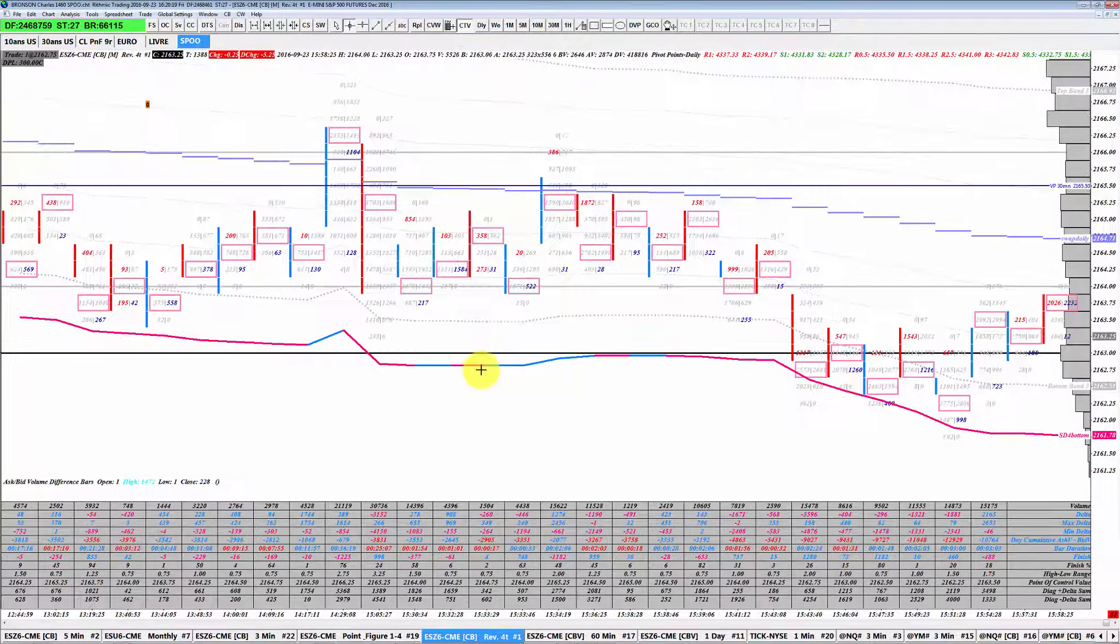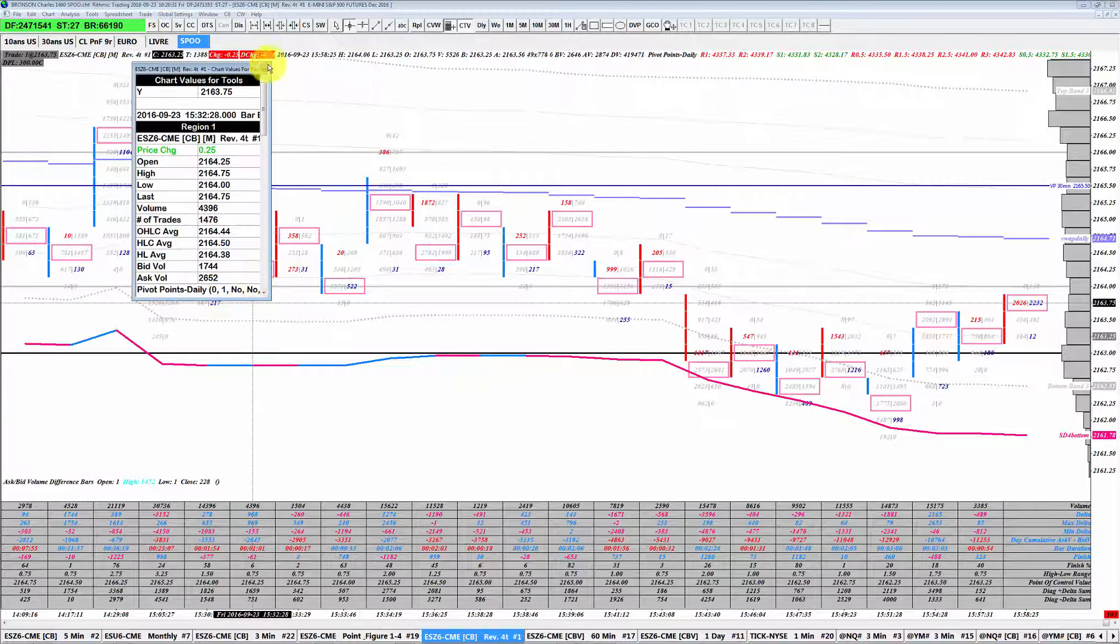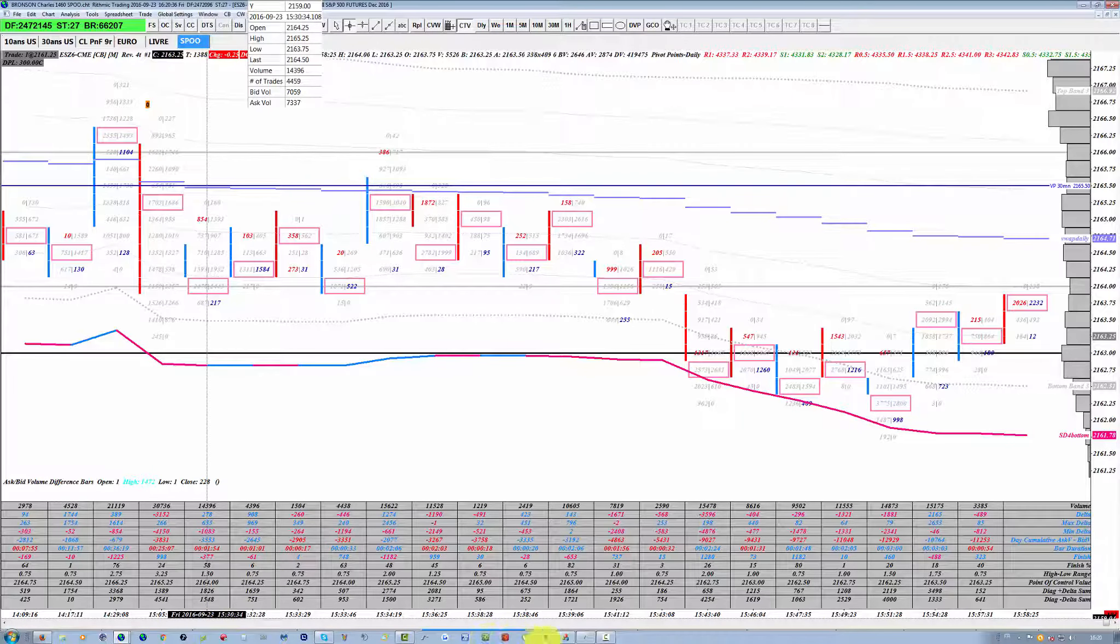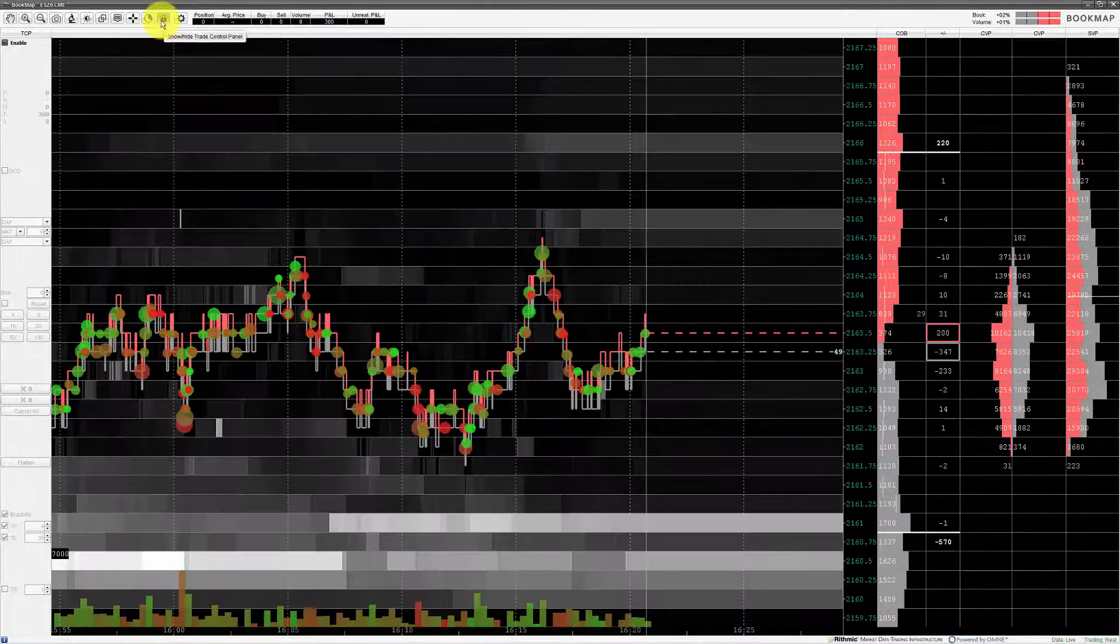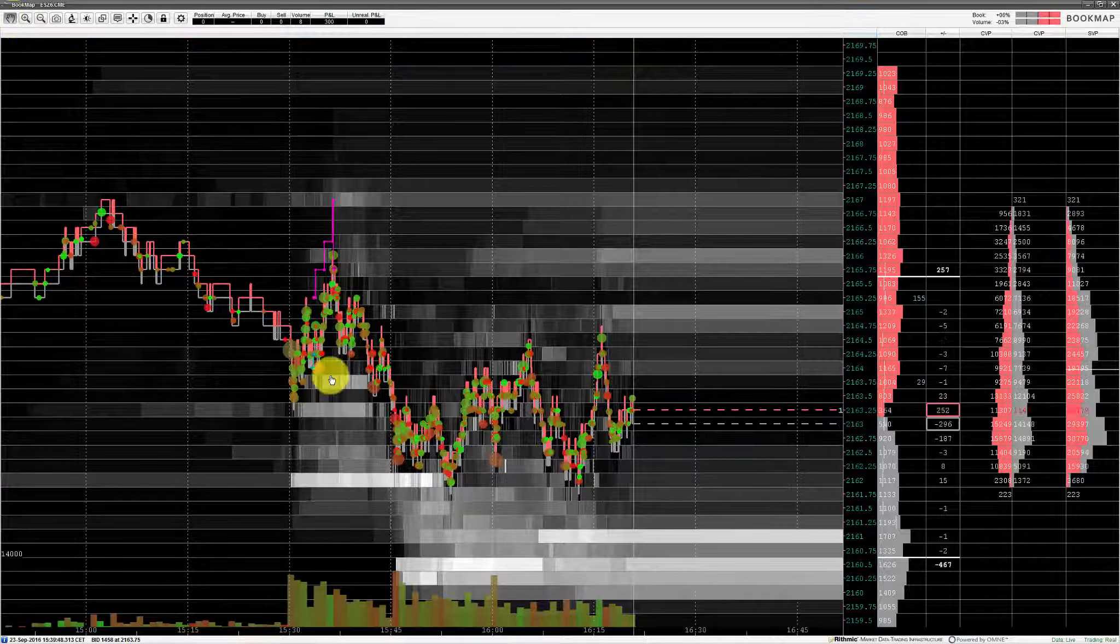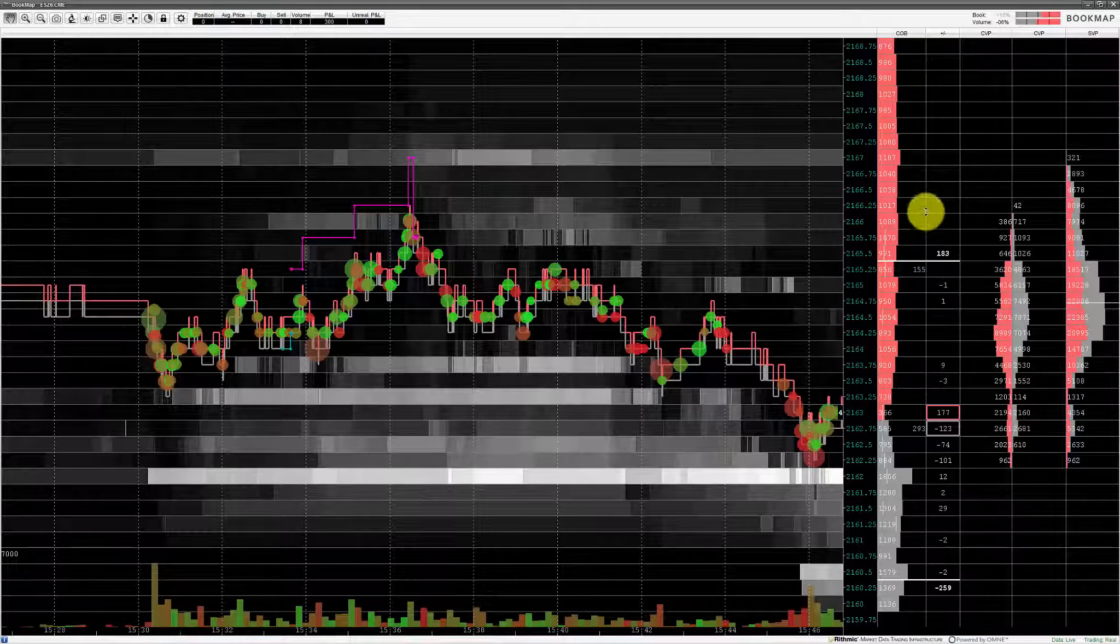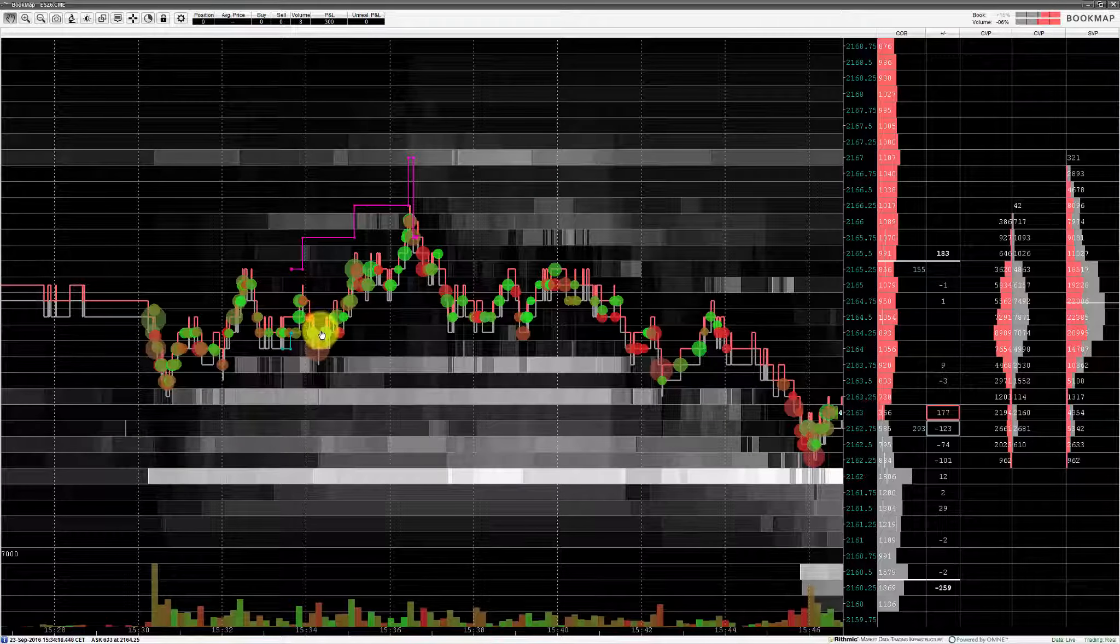Et surtout dans Bookmap, on voyait une belle intention acheteuse. Ça, c'est le cas de tick reversal. Voilà l'open ici. C'est pareil, on voit une belle intention acheteuse ici en bas de bougie. Donc ça, couplé à ce qu'on voyait dans Bookmap, ça a été quand même assez joli. Vous avez vu les ventes absorbées sur ce niveau, sur cette initial balance.